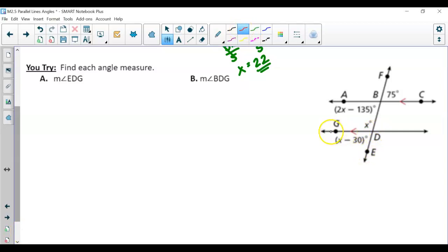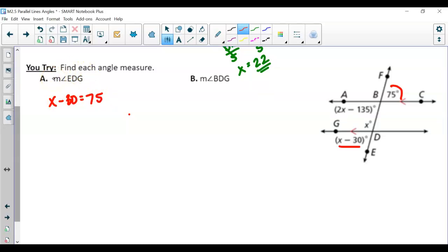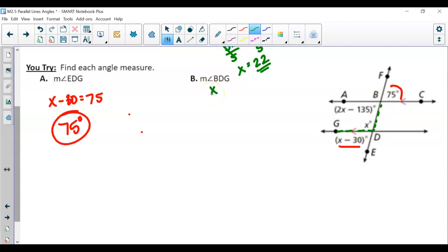For the U-Try: angle EDG is x minus 30. Notice it is alternate exterior to angle CBF, which is 75 degrees. Alternate exterior angles are congruent, so the measure of angle EDG is 75 degrees. Then the measure of angle BDG (which is x) — BDG and EDG are a linear pair, so they add up to 180 degrees. That means BDG is 105 degrees because 75 + 105 = 180.